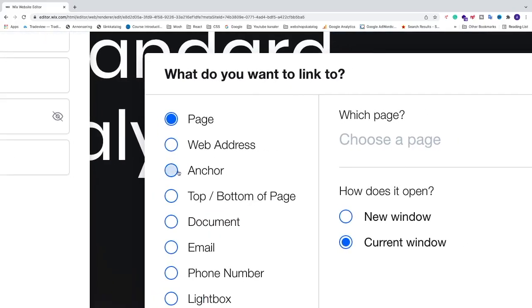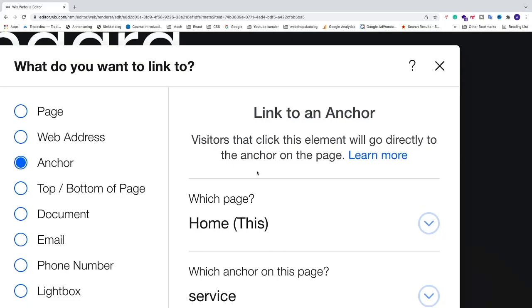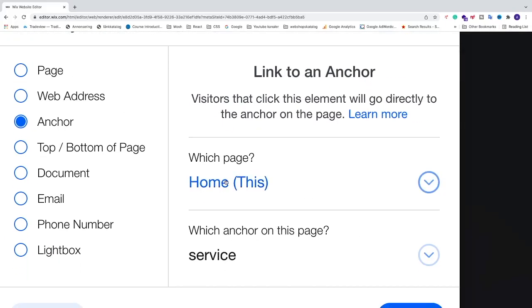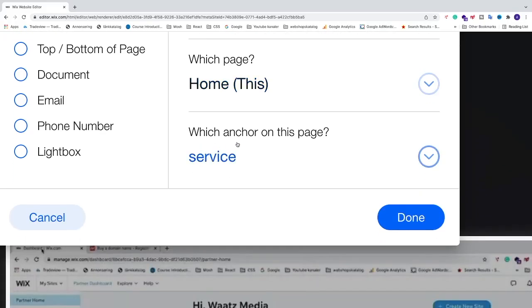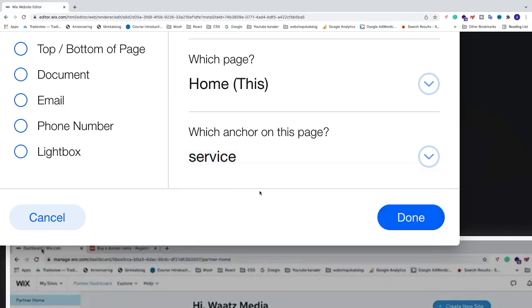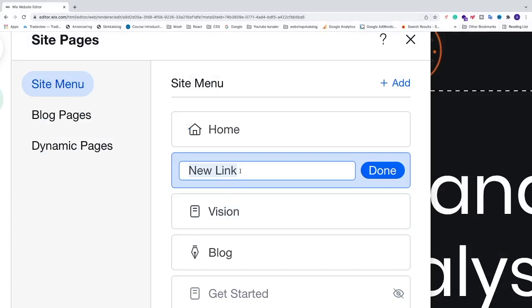Choose 'Anchor,' then select the home page and choose which anchor on the page. If you have multiple anchors, choose the correct one. Click 'Done.' Now we have the new link.